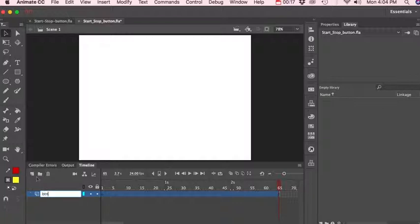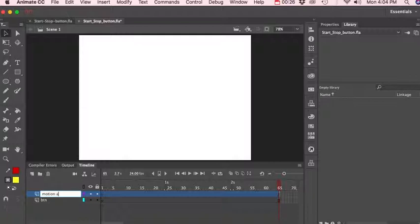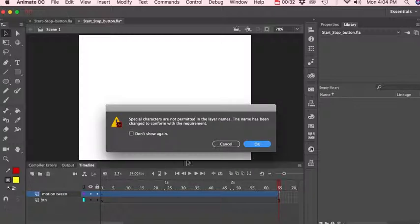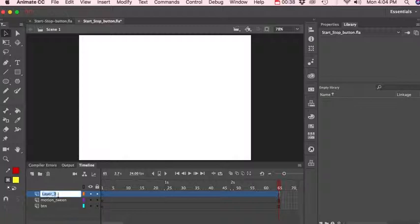And we'll call this our motion tween. And let's create one more layer. Okay, and we'll call that one our ActionScript layer.